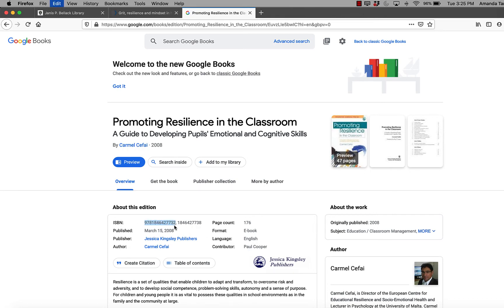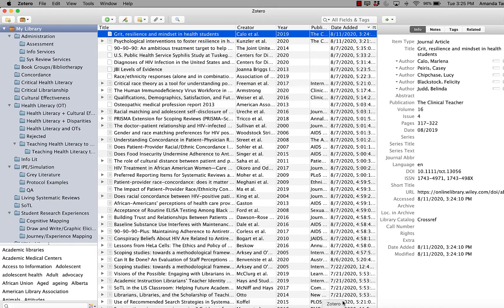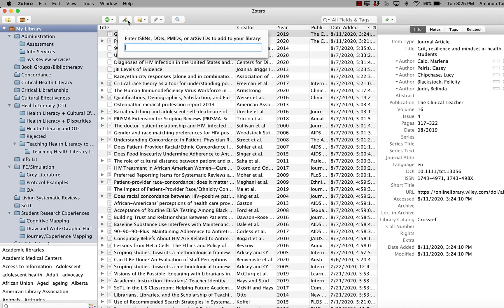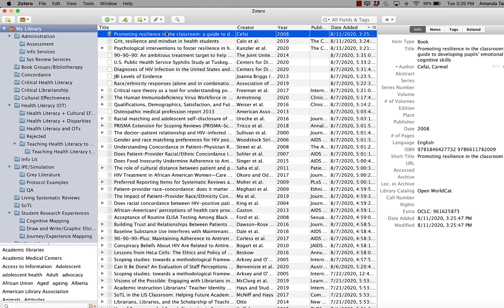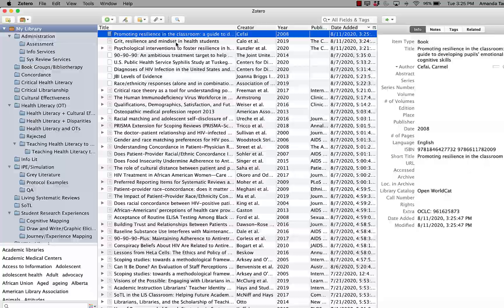And you can either type it in or again, you can just copy it if it's electronic, hit the magic wand, paste, enter. And Zotero gets the information for the book as well.